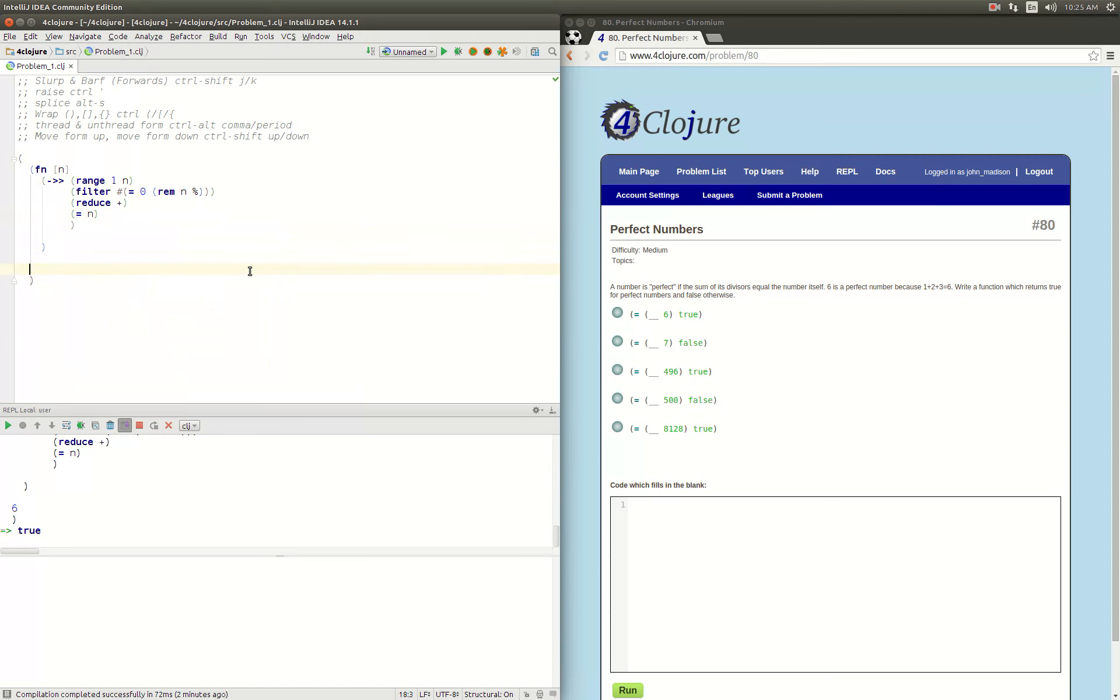If we do 7, false. 496, true. Alright, so that is the right answer.